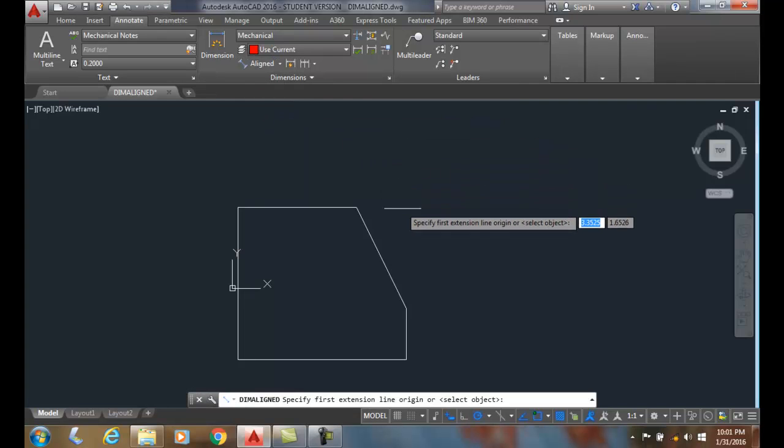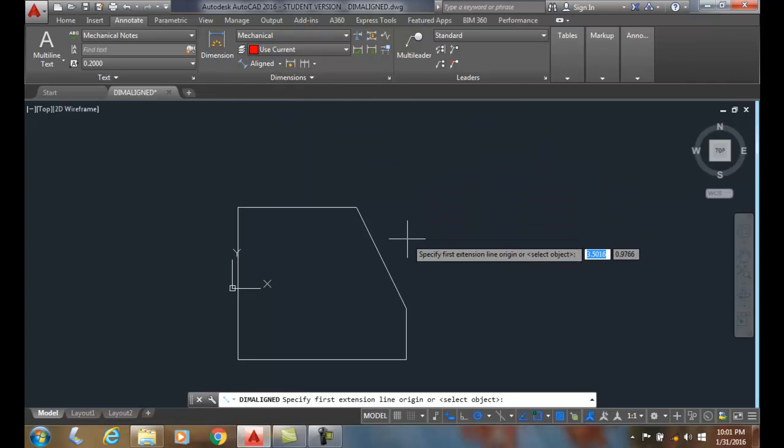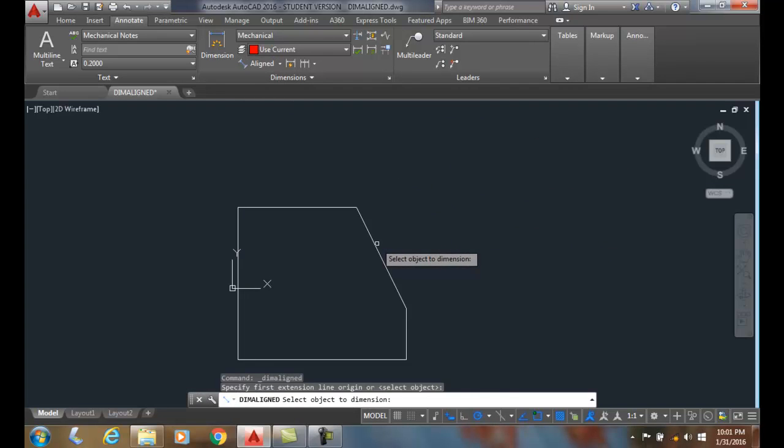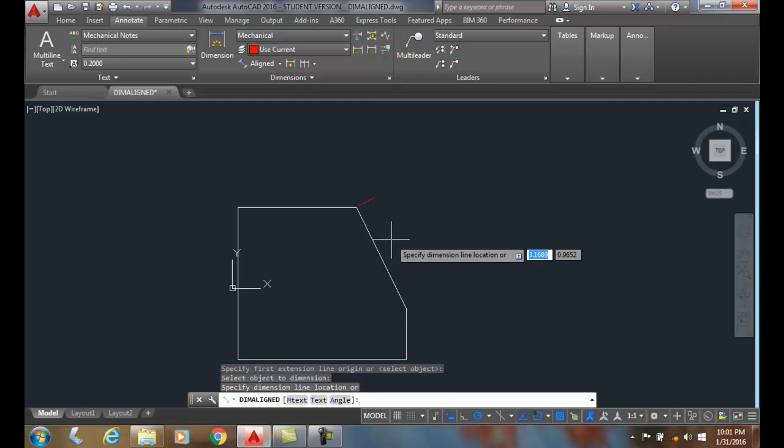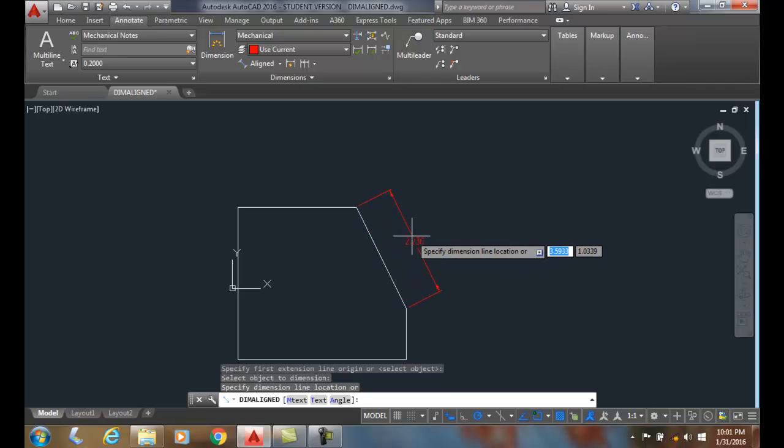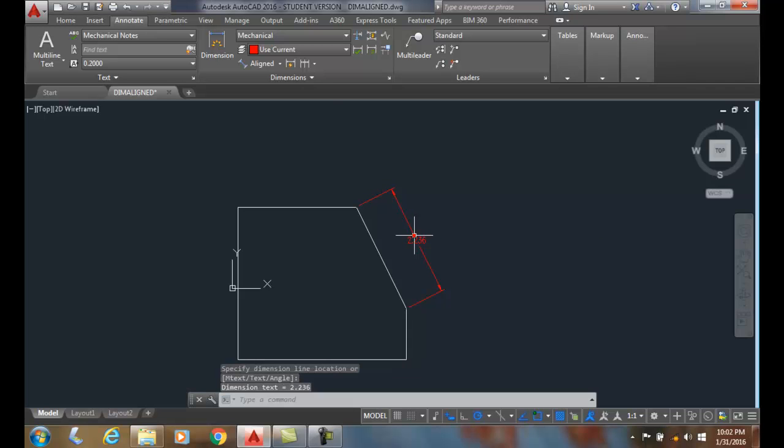I first want to hit Enter to select the object. So I'll pick this object. I'm going to drag it out and place the dimension line location. Where do I want to place the dimension line? And I pick and I place a dimension on that angled surface.